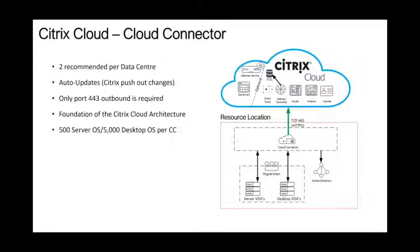The cloud connector is the foundation of the Citrix Cloud architecture itself. Regarding sizing, the recommendation is around 500 server operating systems — your traditional terminal server or RDSH — or 5,000 desktop operating systems, which would be your Windows 10 VDI environment, per pair of cloud connectors.